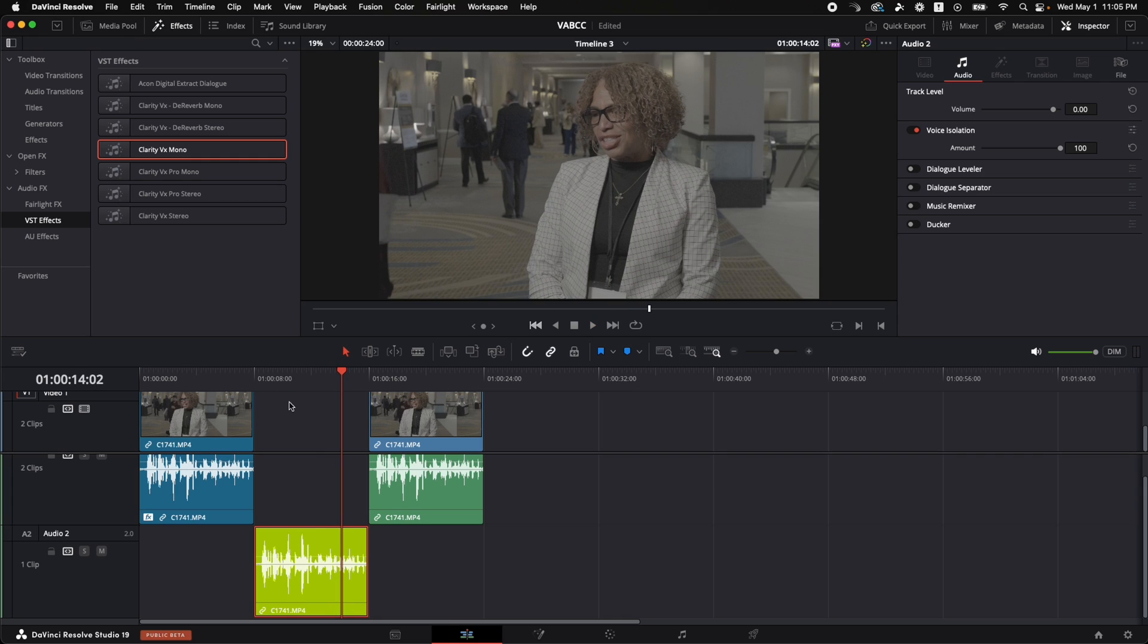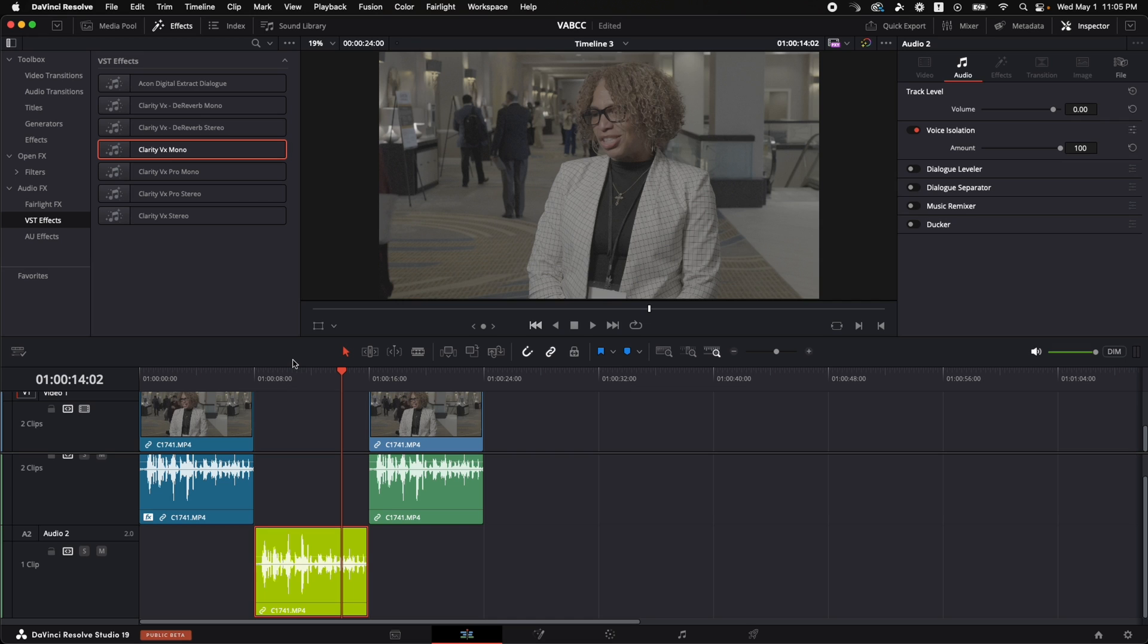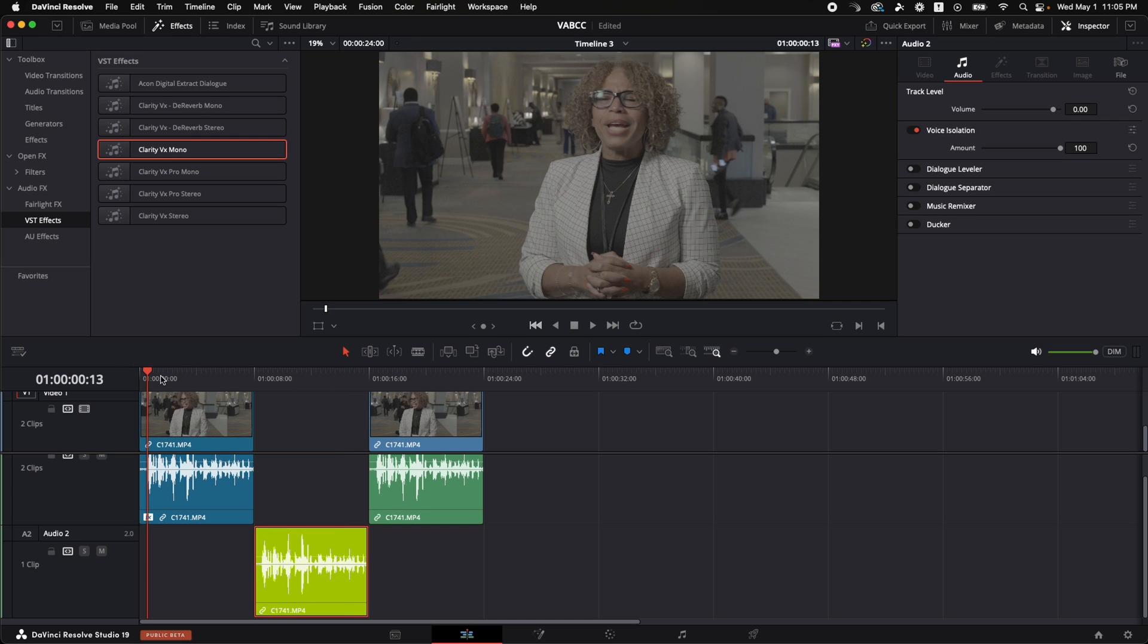So the voice isolation tool built in DaVinci Resolve is actually isolating the background voices and other noises other than just the air conditioning hum and taking them out really, really well. And it's not harming her voice as much as Clarity VX. Clarity VX did a great job, but it's not as good.